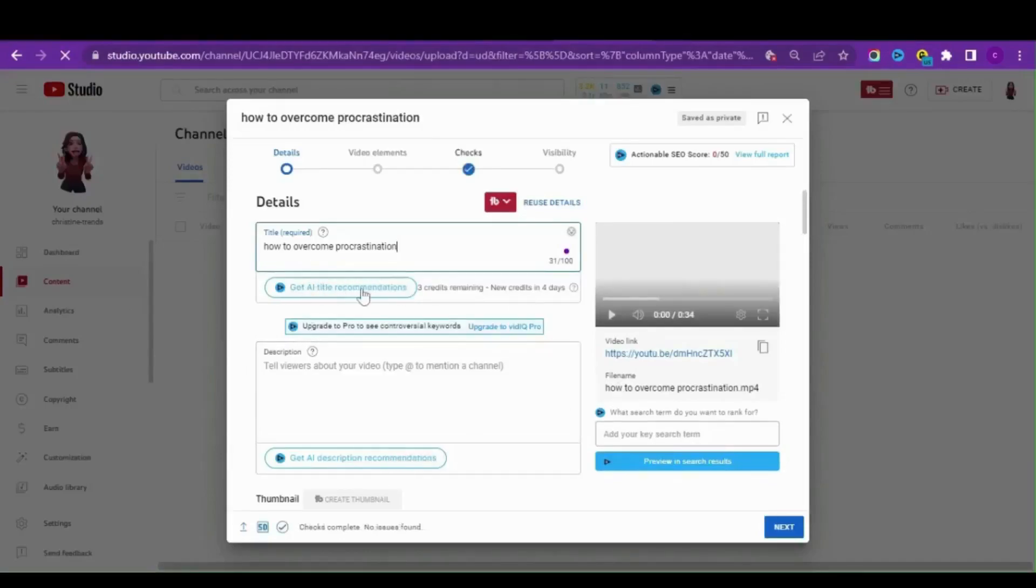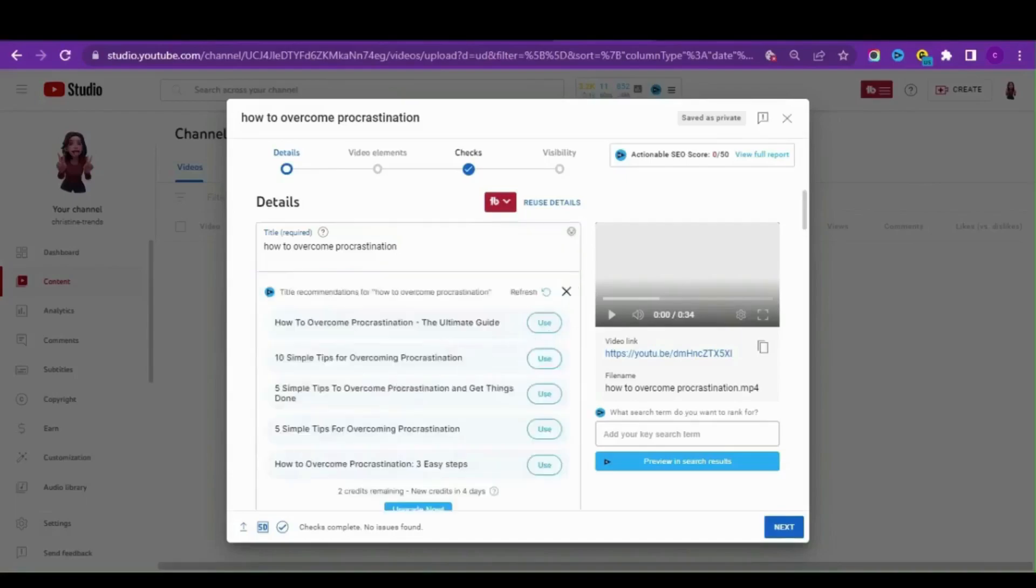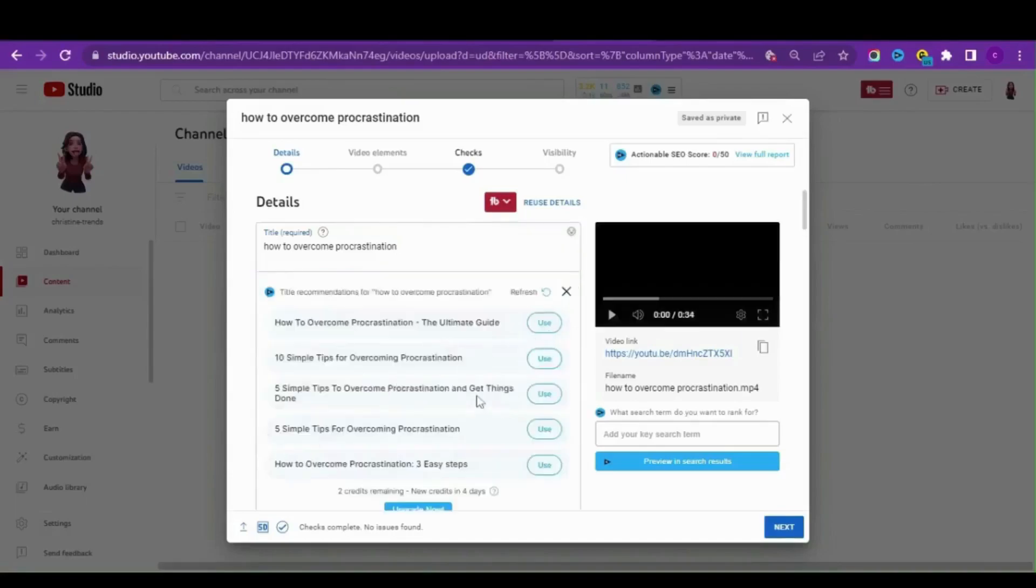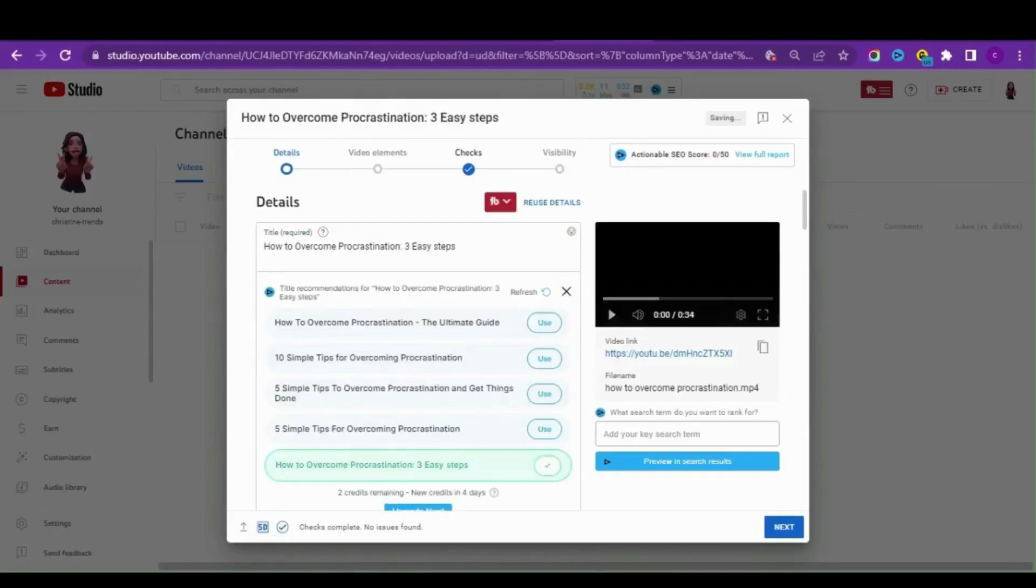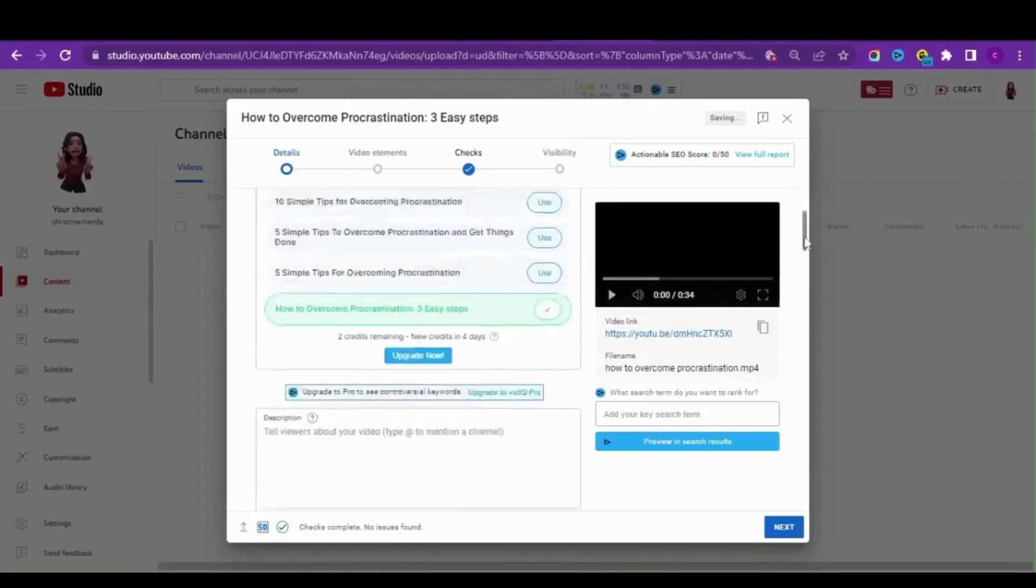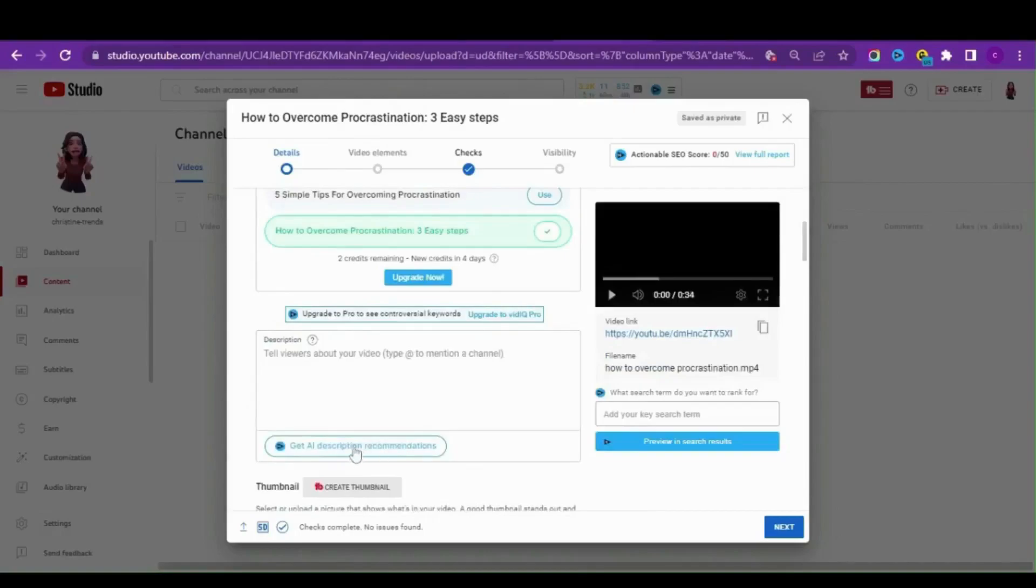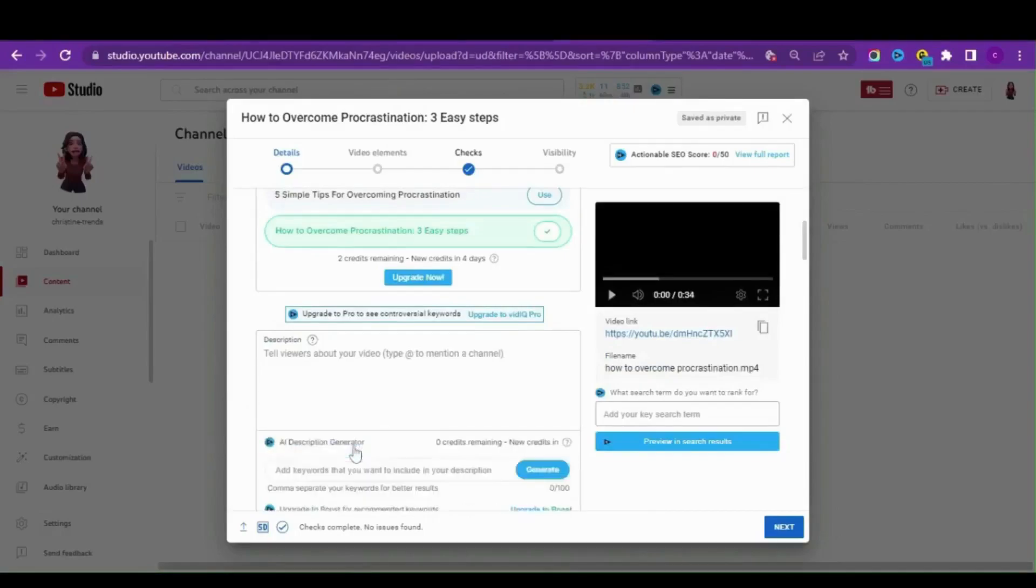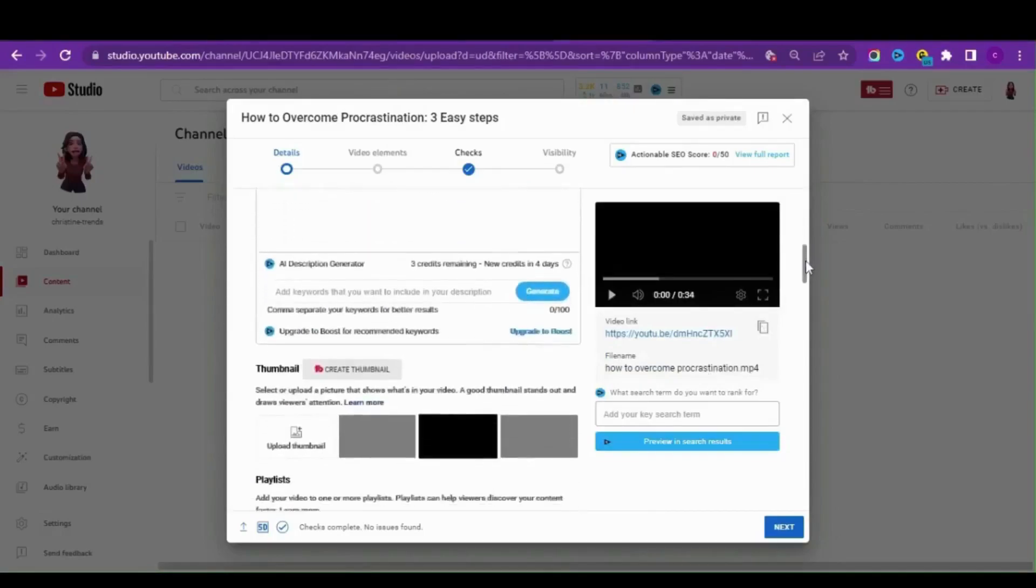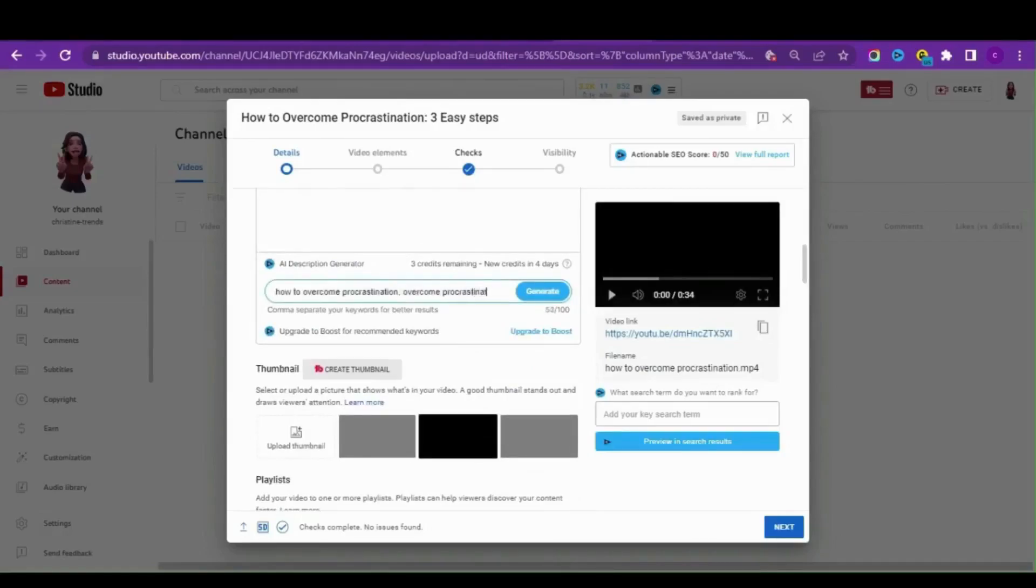As you can see I'm using VidIQ. The AI will propose a title, so I'm going to select the best output here. I think I love the How to Overcome Procrastination Through Easy Steps. Now for the description, we can tell the AI to help us with a description and we're required to input our desired keywords, so I'll do that real quick.